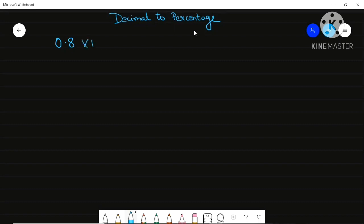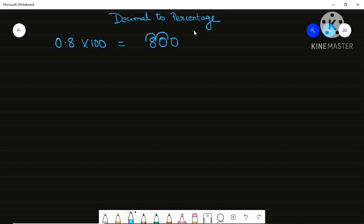As I told you, whenever you get any number — in any decimal, ratio, or normal fraction — and you have to convert it into percentage, then what you have to do is multiply by 100. For decimal multiplication, you shift the point to the right side. How many positions? Two positions. So your point will shift two places to the right, and your answer will be 80.